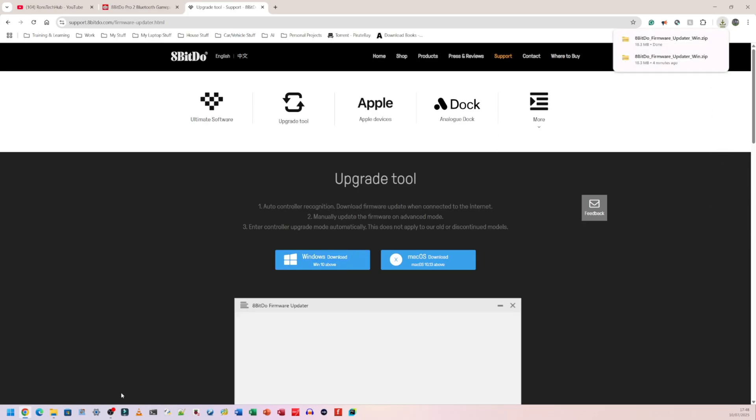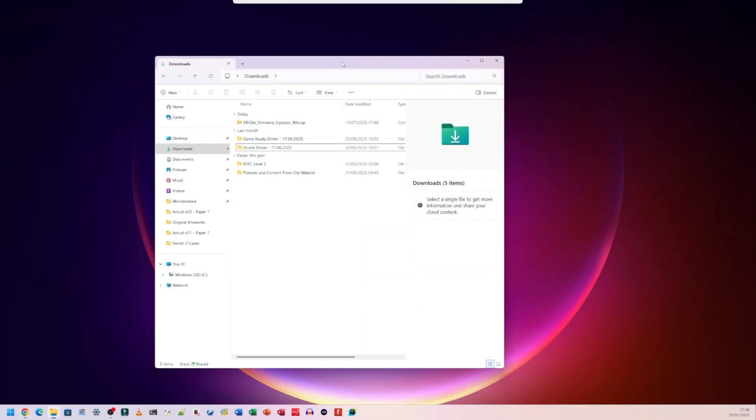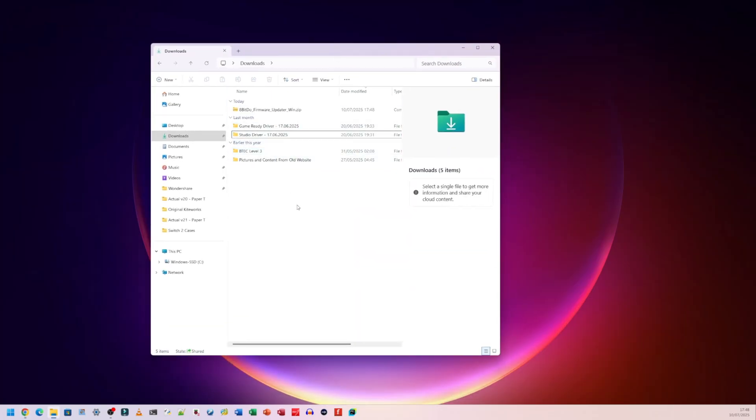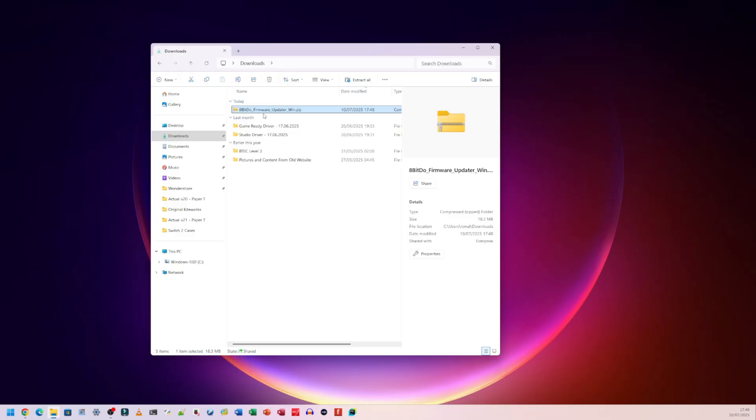I'm going to go to my downloads folder on my system. Let me minimize this. So this is my downloads folder here and we're going to have a folder called 8-BitDo firmware updater underscore win dot zip. You need to extract this.